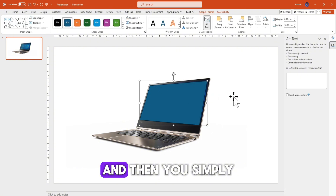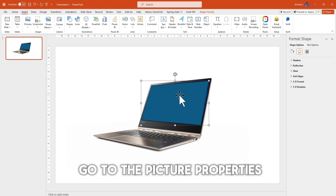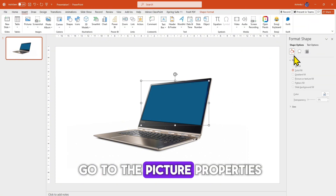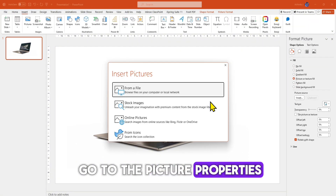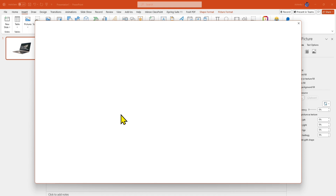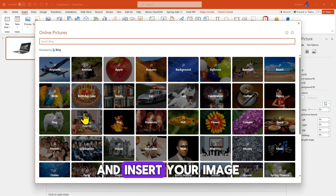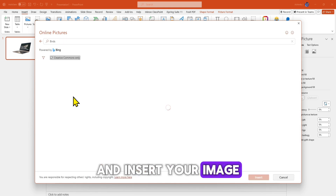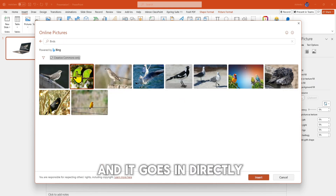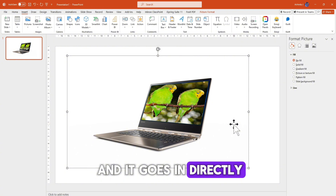And then you simply go to the picture properties of that shape and insert your image, and it goes in directly.